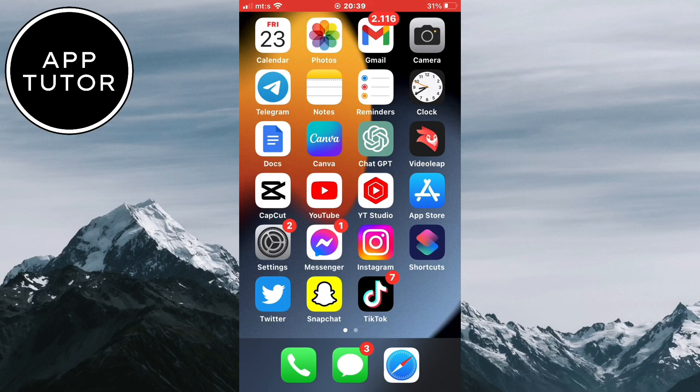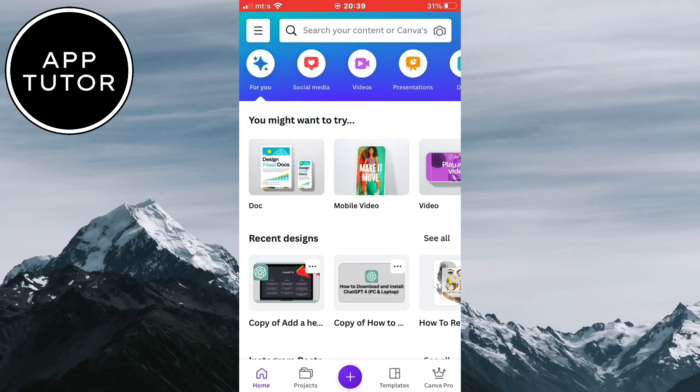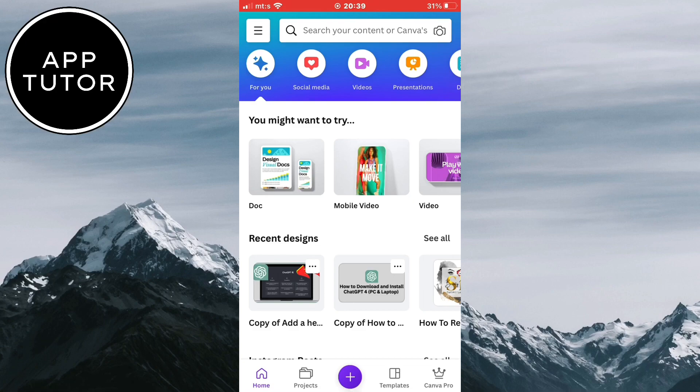You want to open the Canva app on your mobile, and this works on the desktop version of Canva as well. And if you want to remove the background from your design, you will have to use the Pro version of Canva.